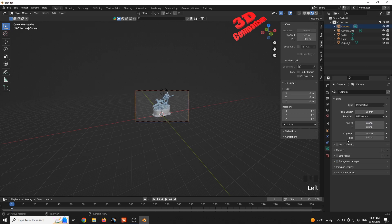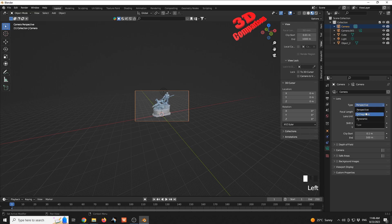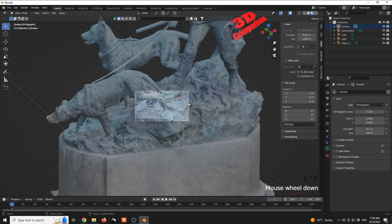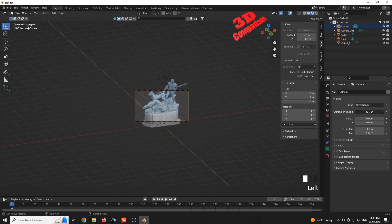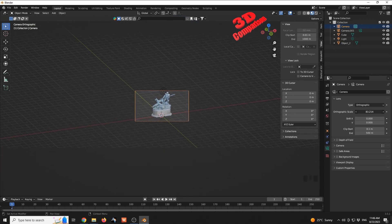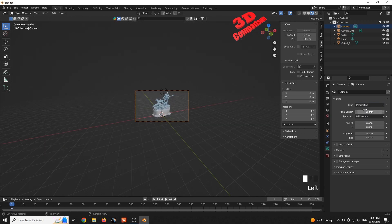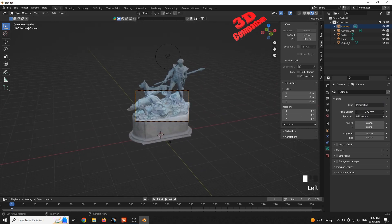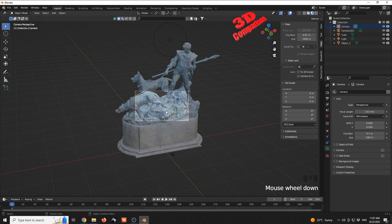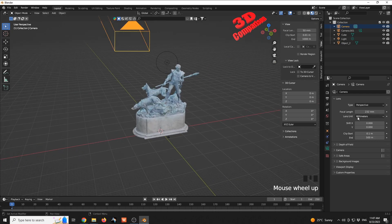With the camera selected, in Object Data Properties you can change the lens type. By default it's set to Perspective; you can also switch to Orthographic. In Orthographic mode, changing the scale lets you frame the scene, but the model will no longer appear in perspective. For perspective view, you can change the focal length and also move the camera to reframe.